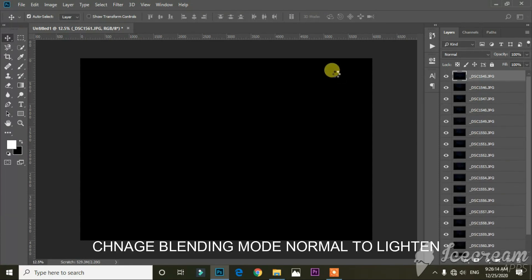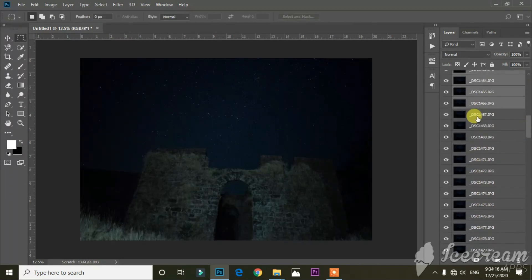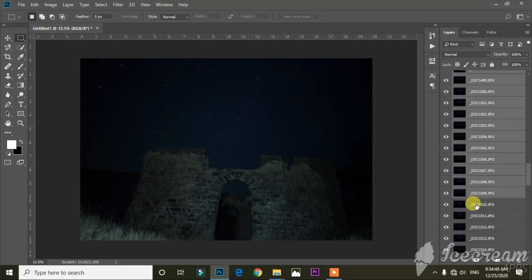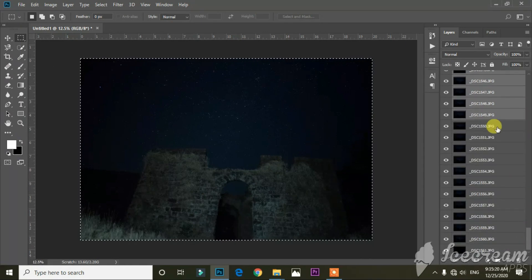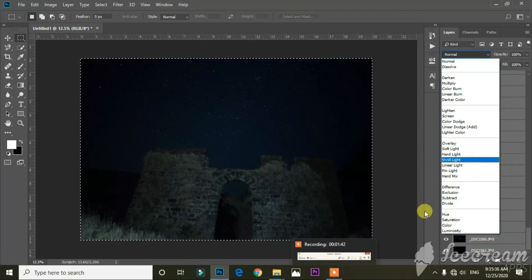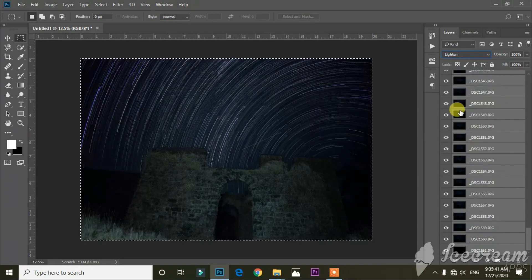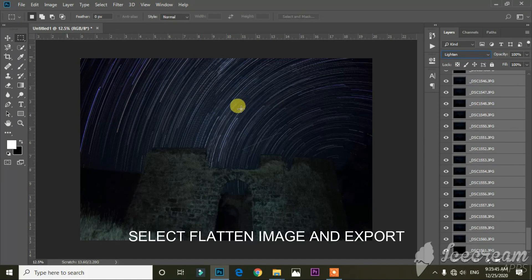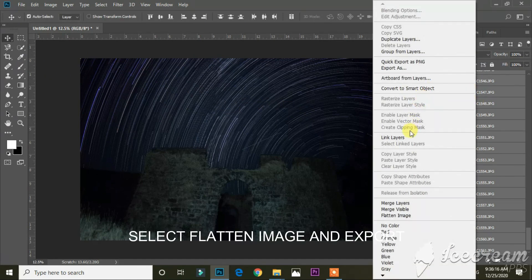Photoshop will load all the photos. Then select all the photos and switch the blending mode from Normal to Lighten — you will get the final image like this. Finally, right-click on the layer, hit Flatten Image, and export the file.